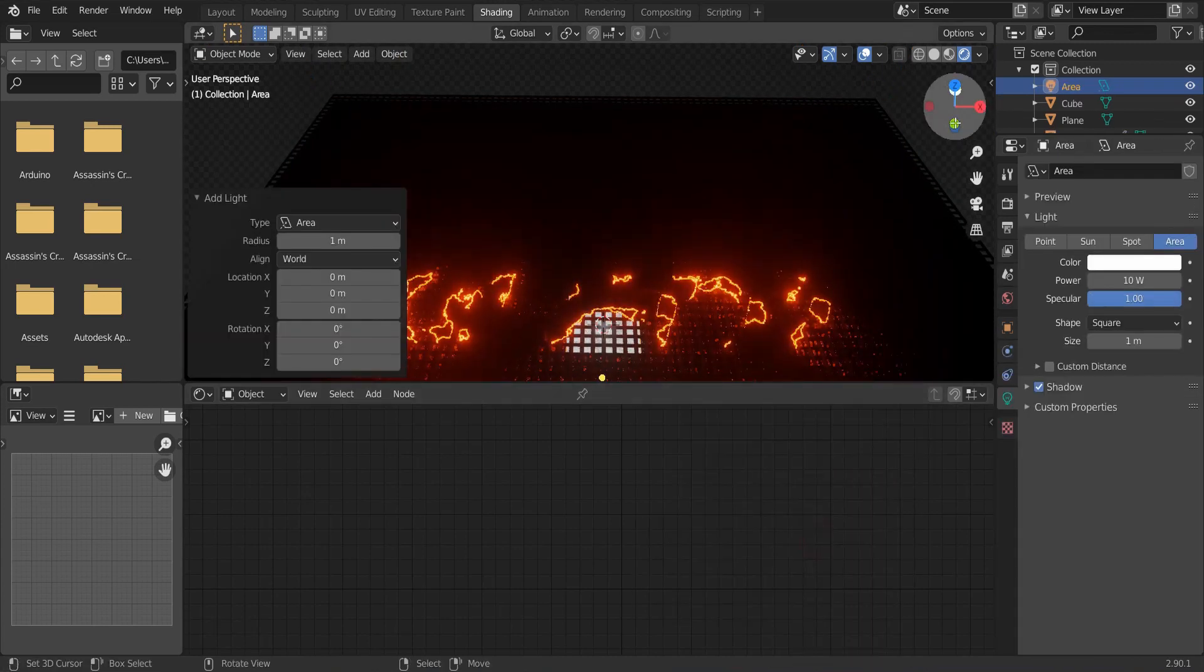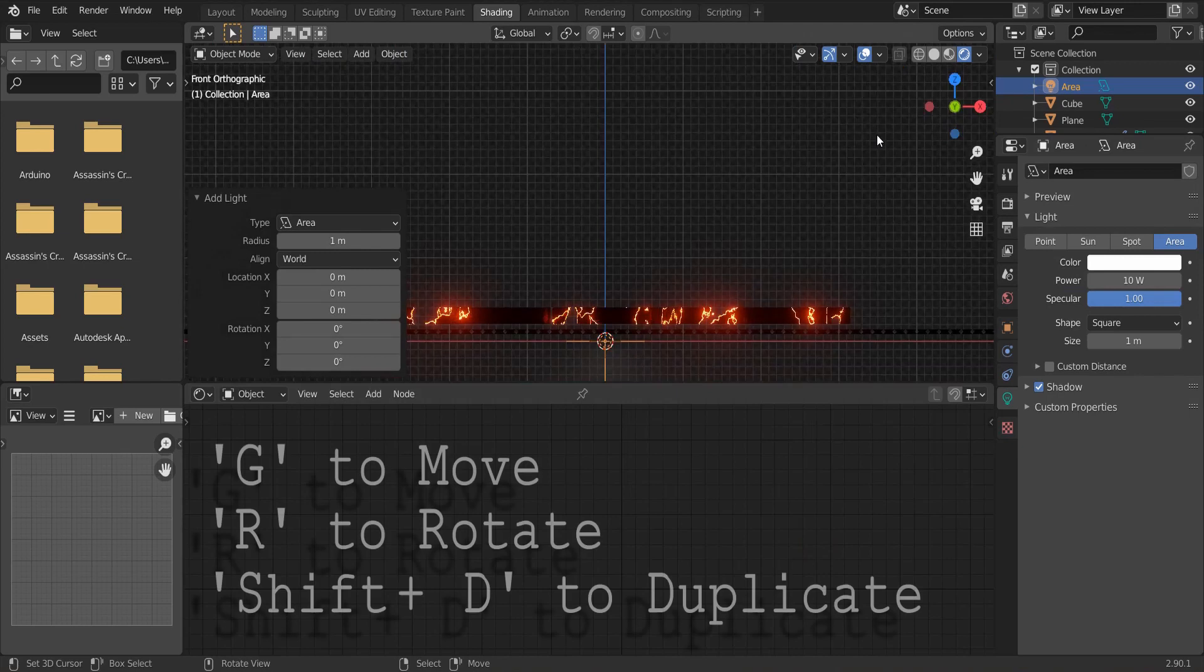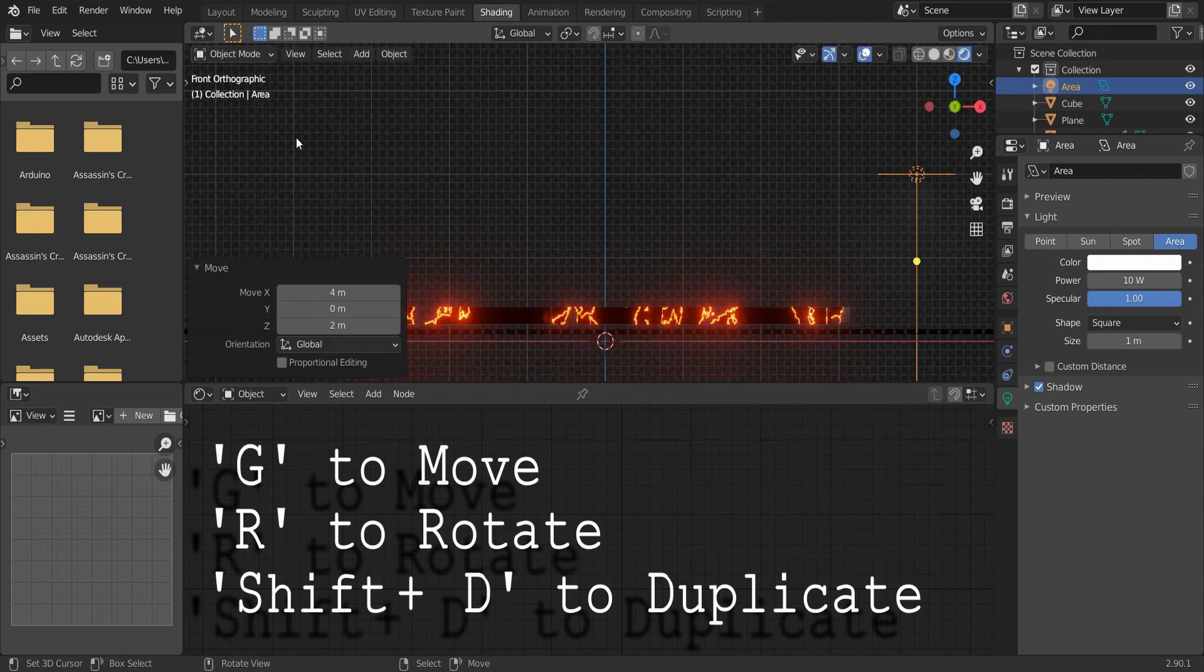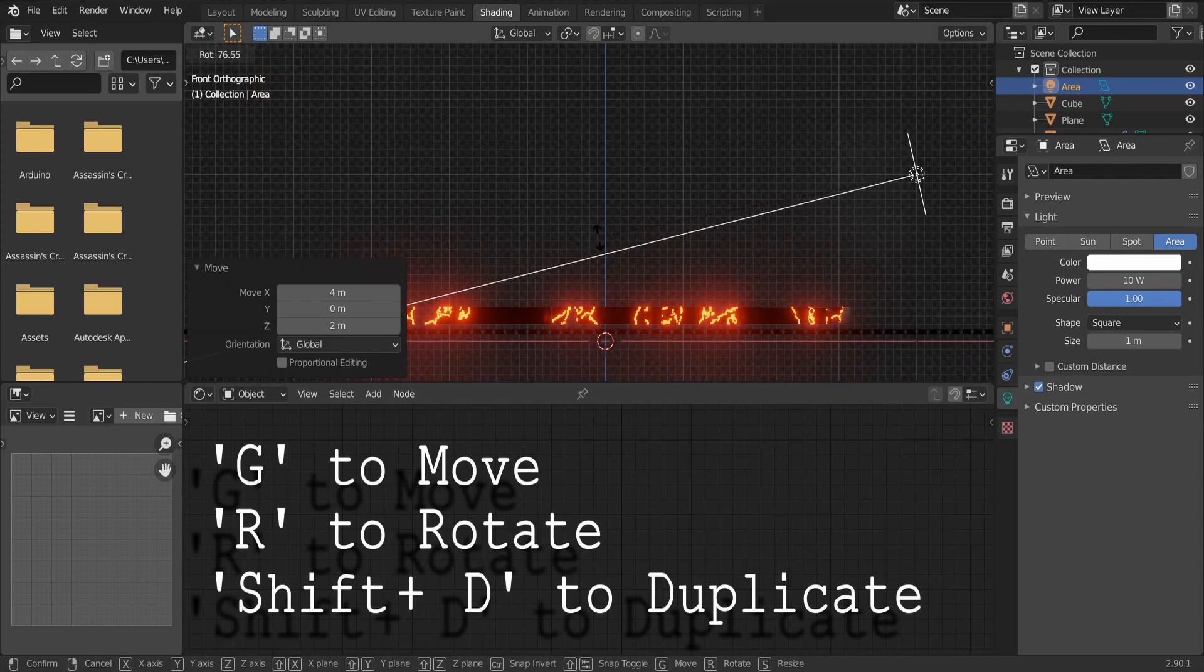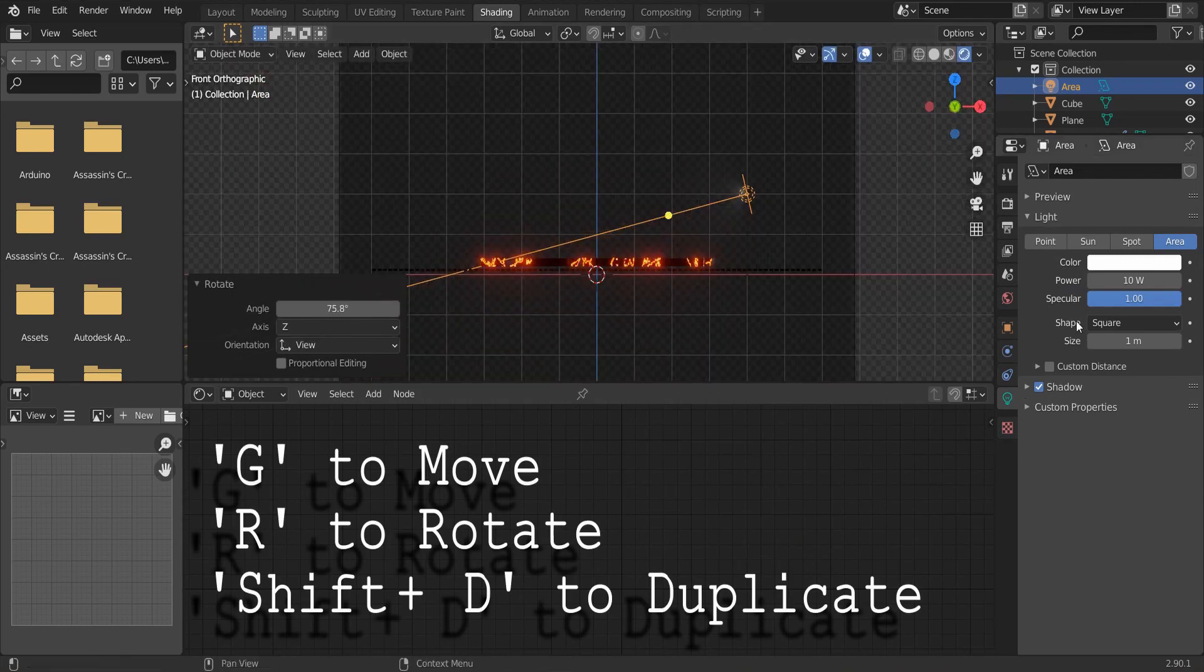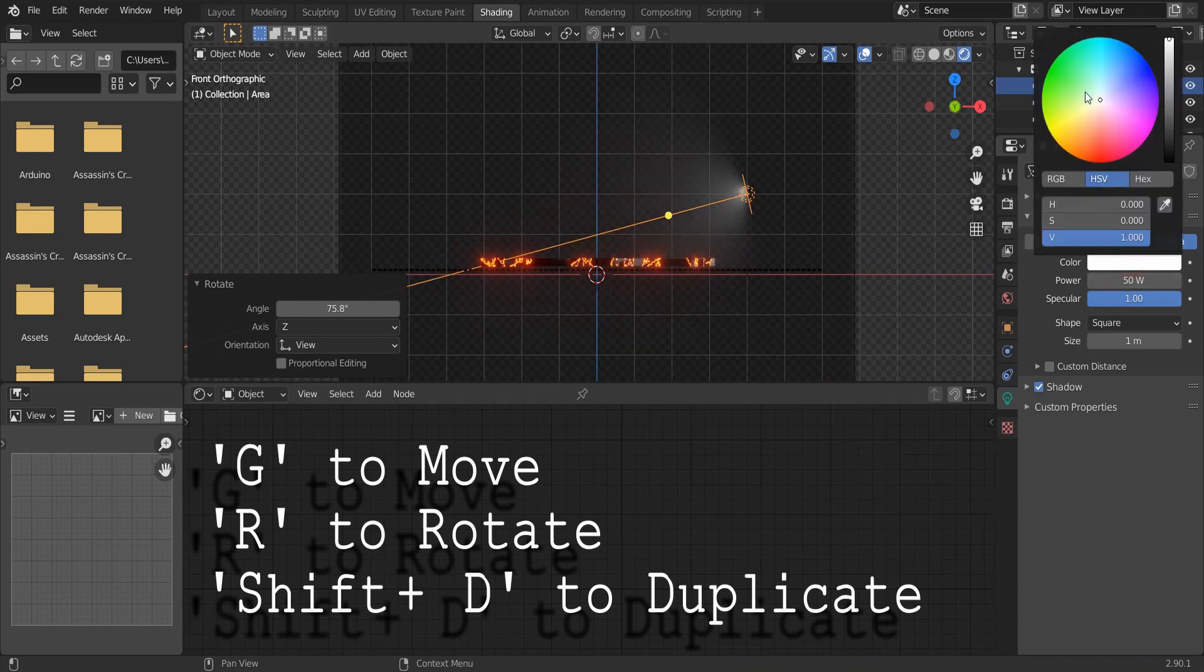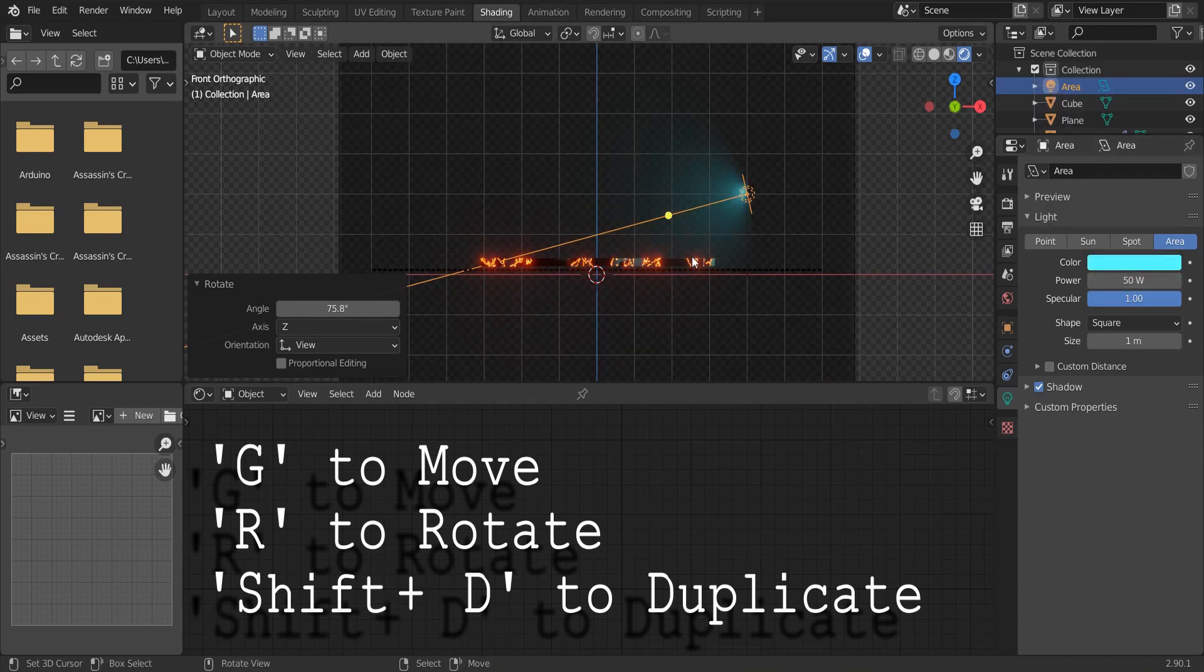Add in an area lamp and go to side view. Press R to rotate. And increase the power to 50. Change it to a blue color.